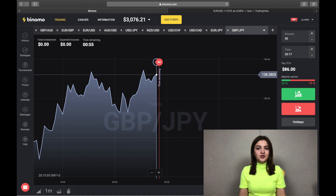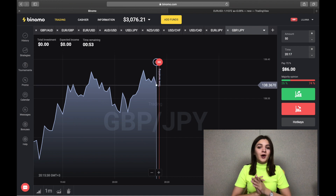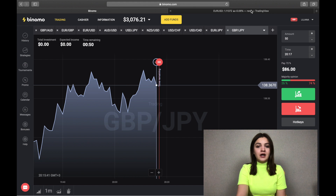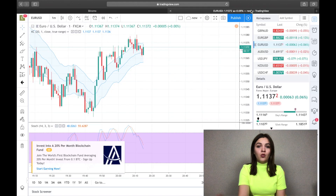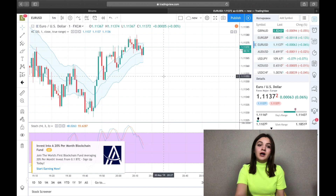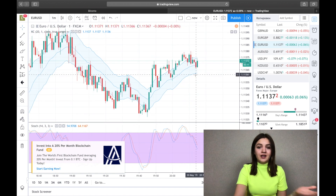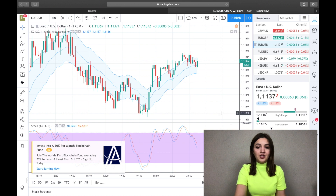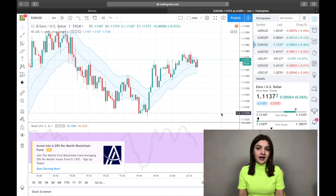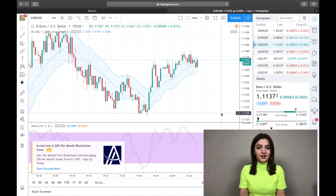Today I'm going to show you my trading on Binomo and I'm going to use my favorite strategy. We need to go on tradingview.com and here we see the graphic. I'm going to use the strategy called Stochastic and Keltner Channels.